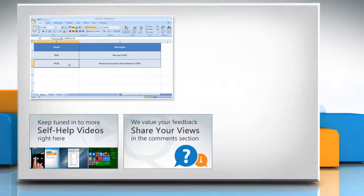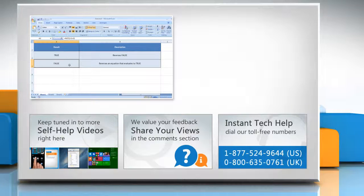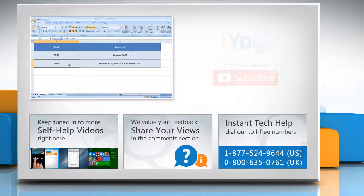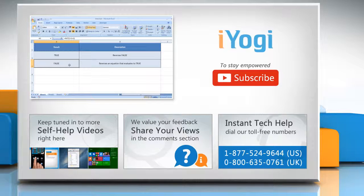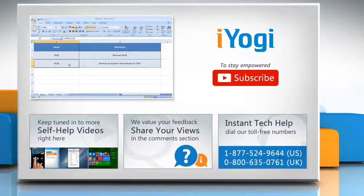Have something to ask or share? Pen it down in the comments. To get iYogi tech support, dial toll-free numbers. To stay empowered technically, subscribe to our channel.